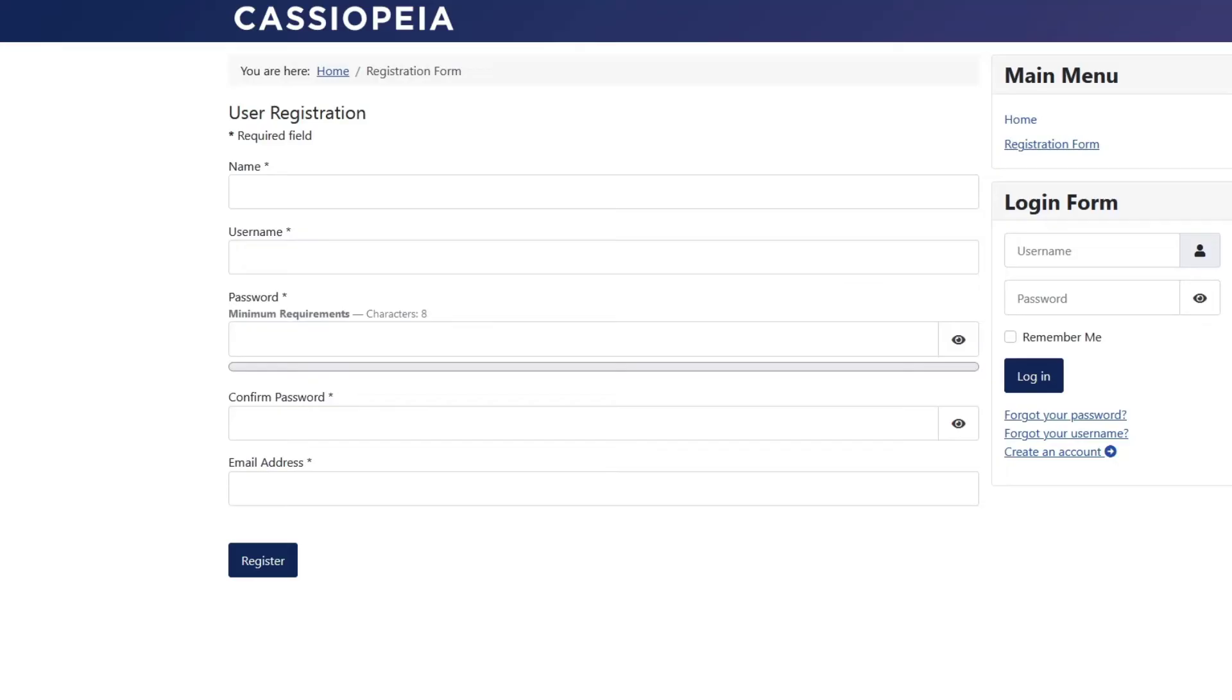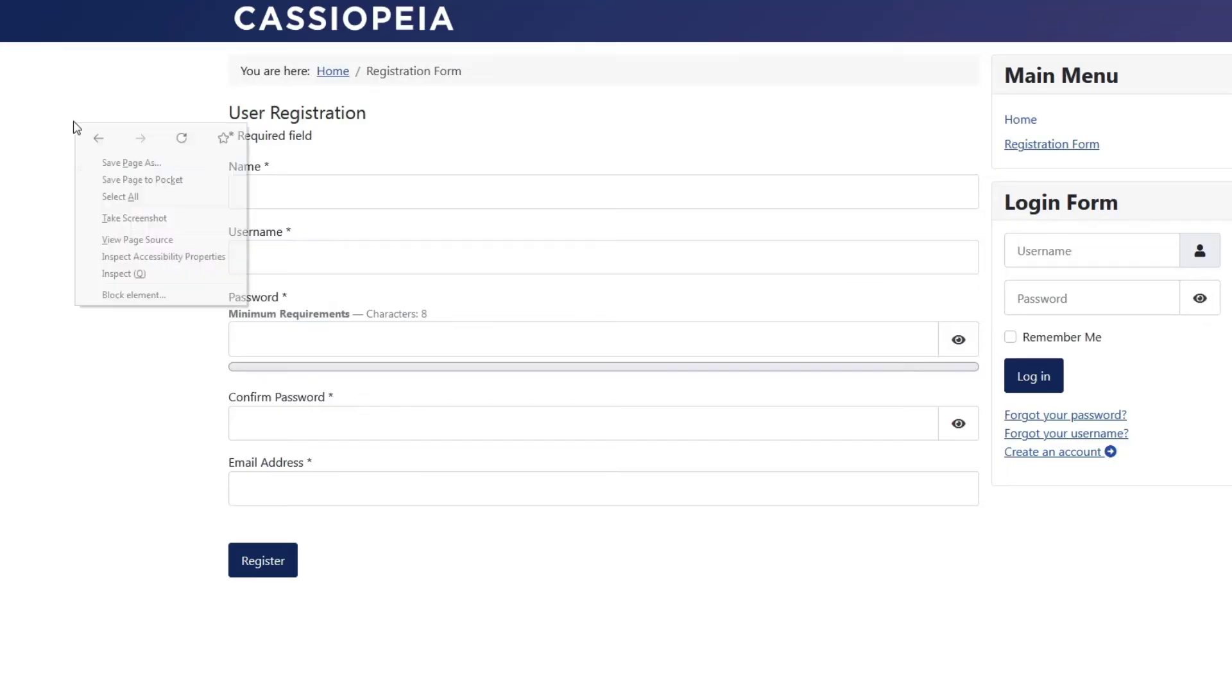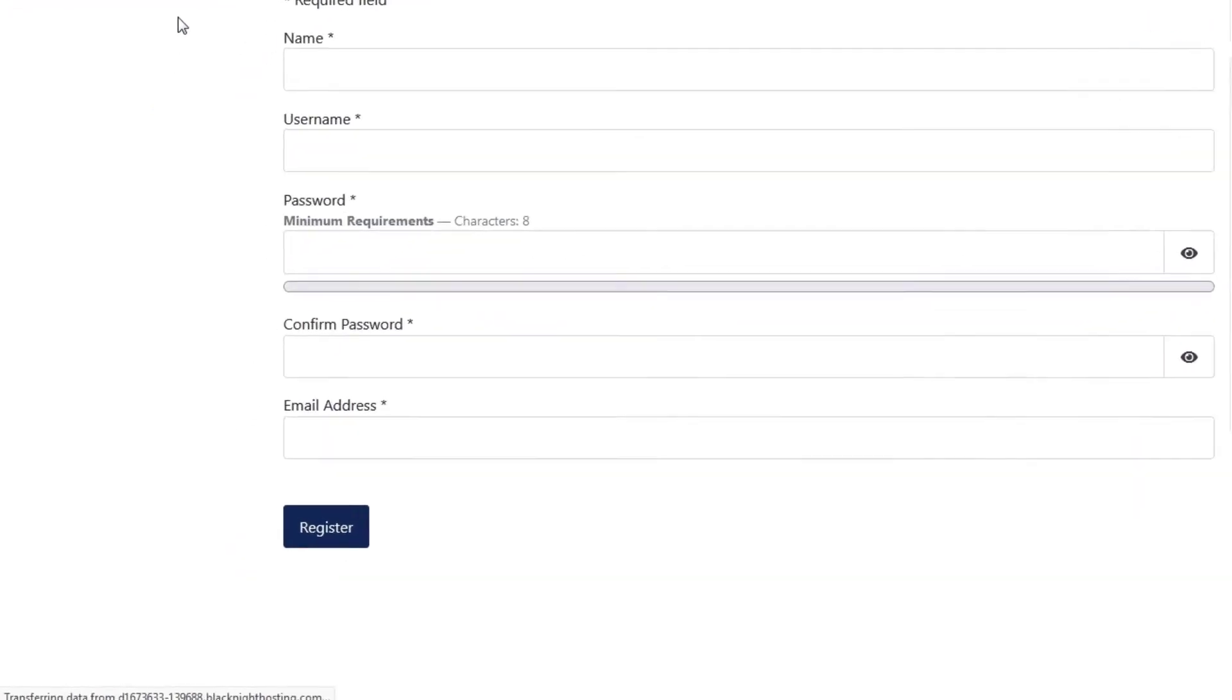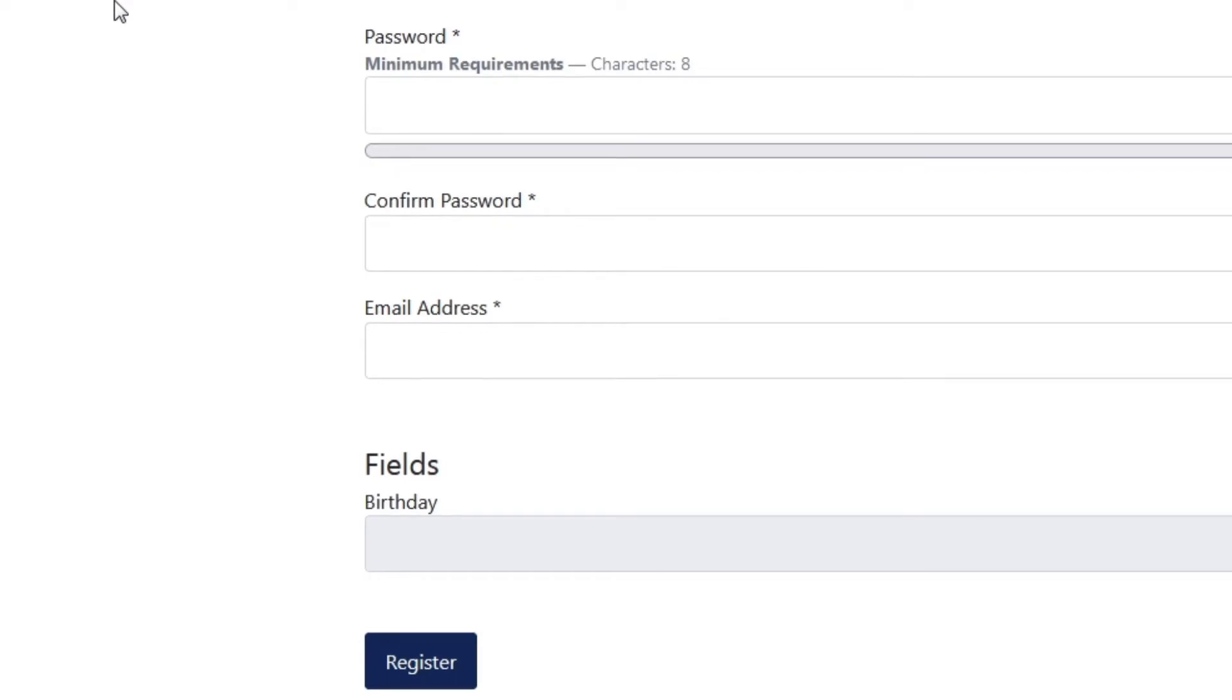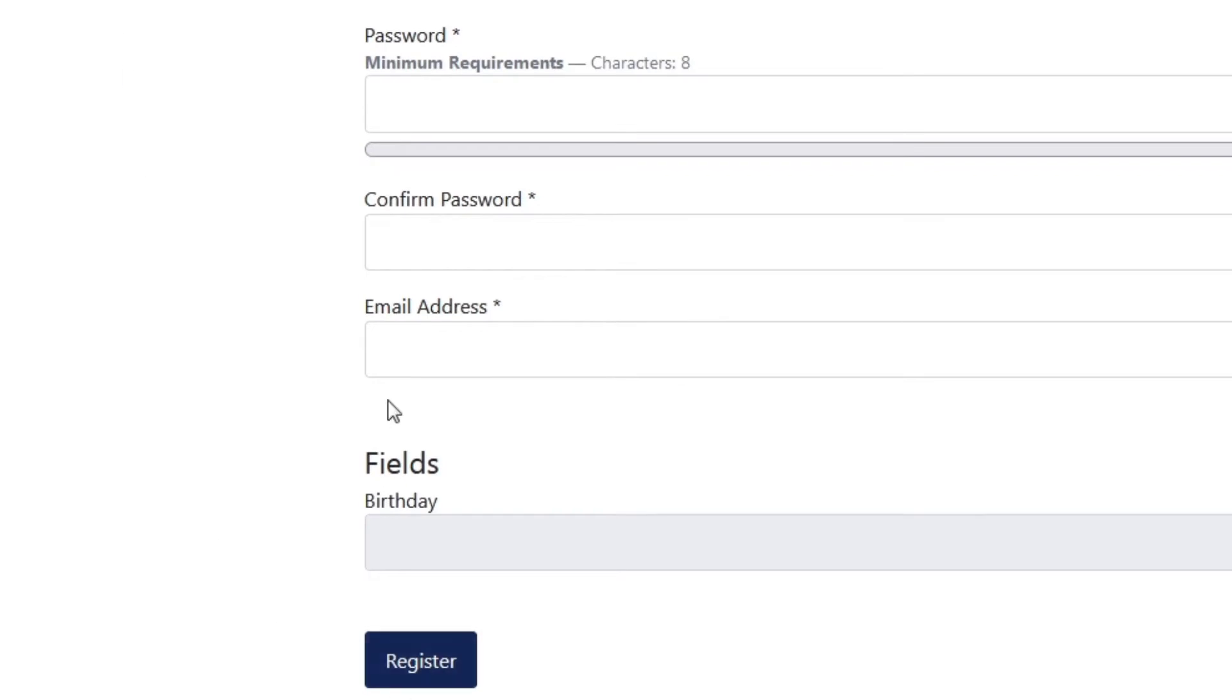And then we're going to go back to the front page and we're going to refresh. And there you go, we have a field and we have birthday. But you'll notice that it's greyed out. You can't type anything into it. And the reason why that is, is you have to allow access to that field.